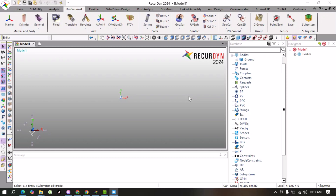Hello guys, welcome to my YouTube channel Scholar Tech Studio. In this video we will learn how we can do co-simulation of Ricardine software and EDM software. Let's start.